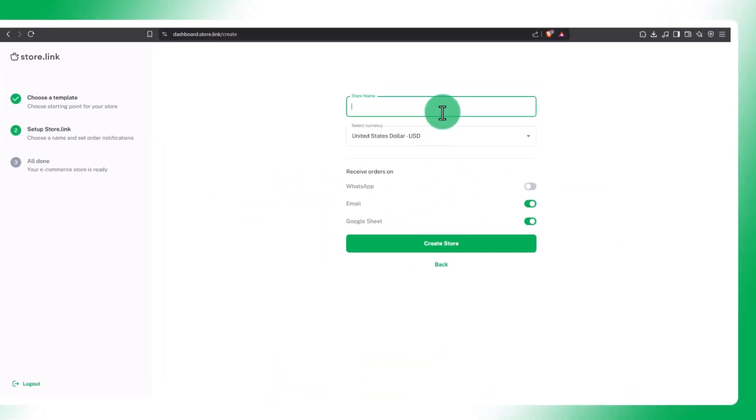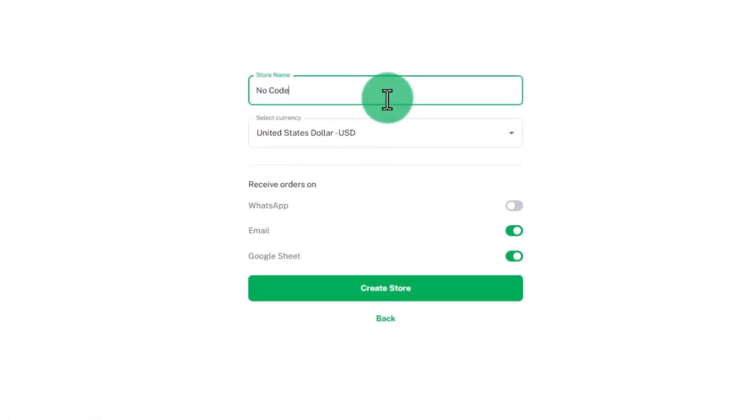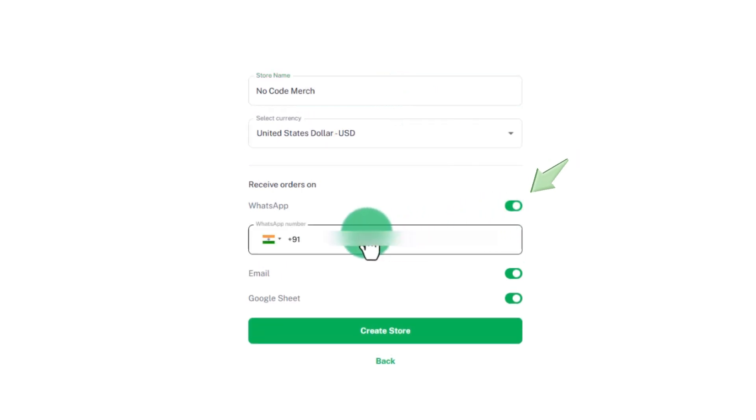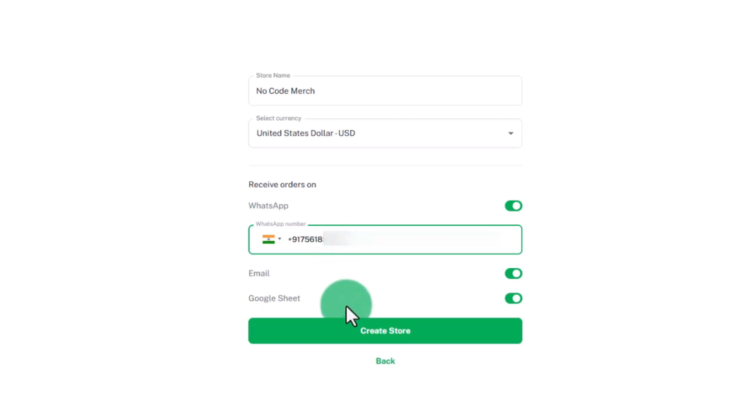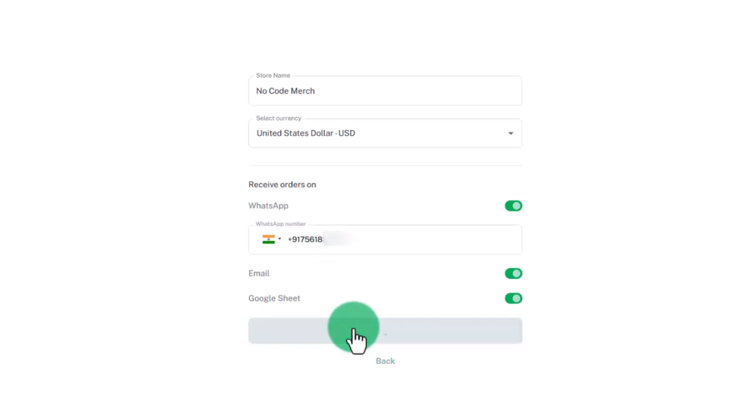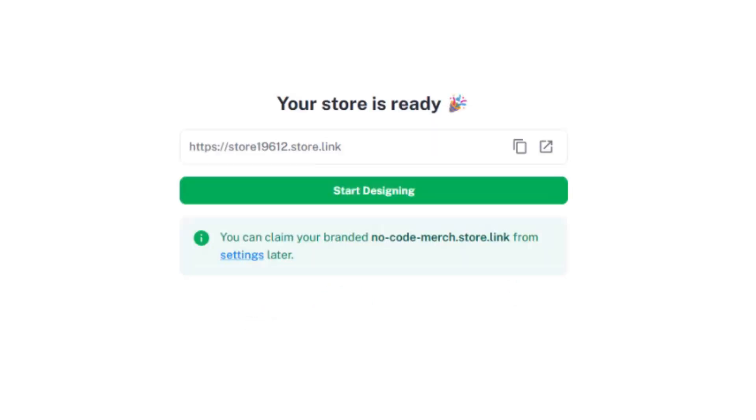Next, enter your store name. Choose your preferred currency. To receive orders via WhatsApp, enable that option and add your phone number. You can also enable notifications via email and Google Sheets. Once done, your store.link store is ready and you'll get a shareable link to start selling.